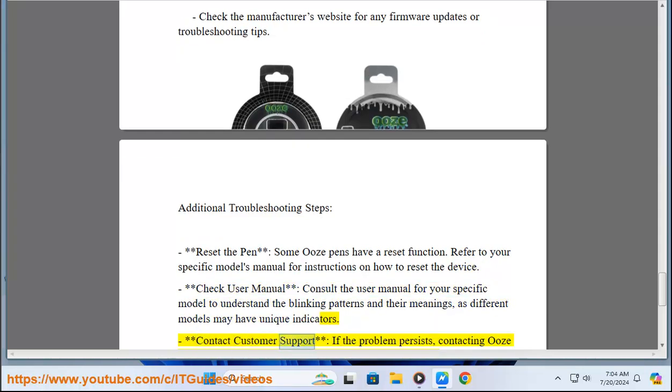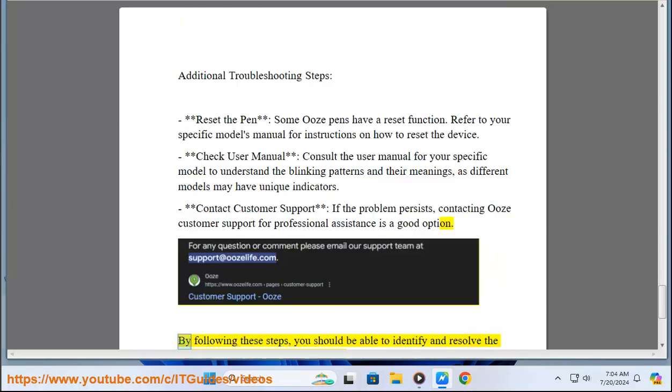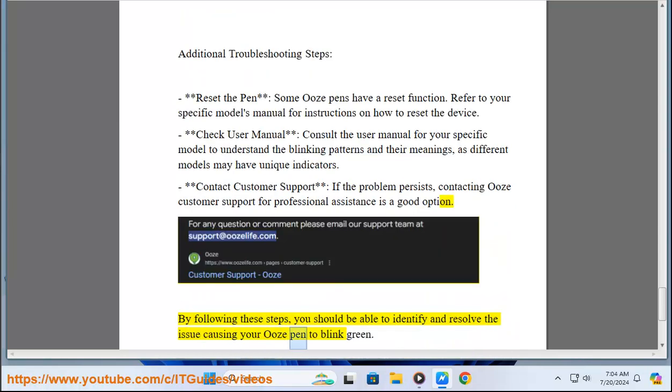Contact customer support: If the problem persists, contacting Ooze customer support for professional assistance is a good option. By following these steps, you should be able to identify and resolve the issue causing your Ooze pen to blink green.